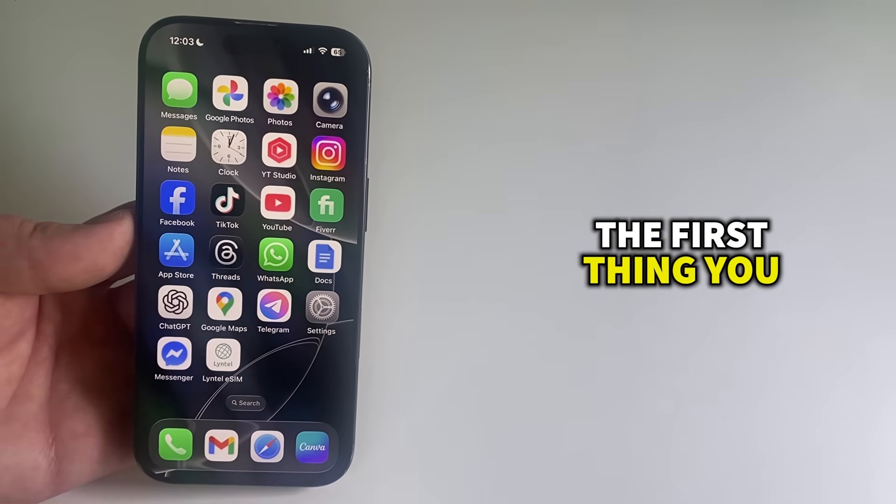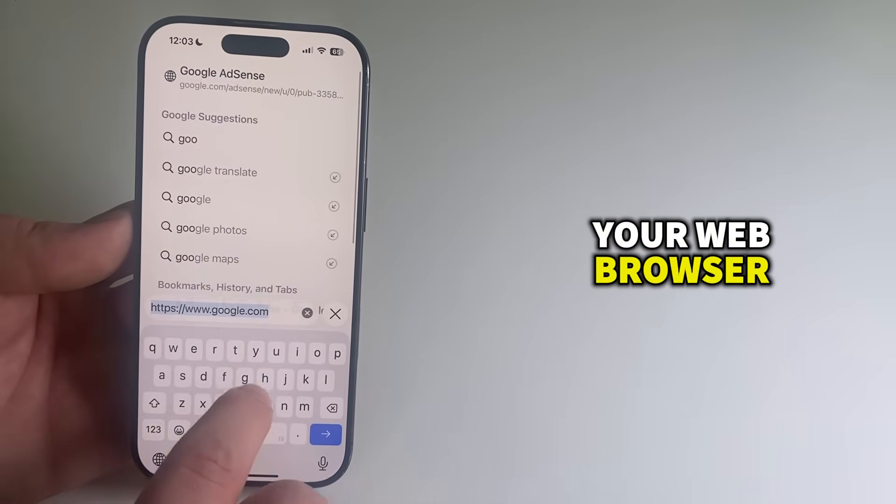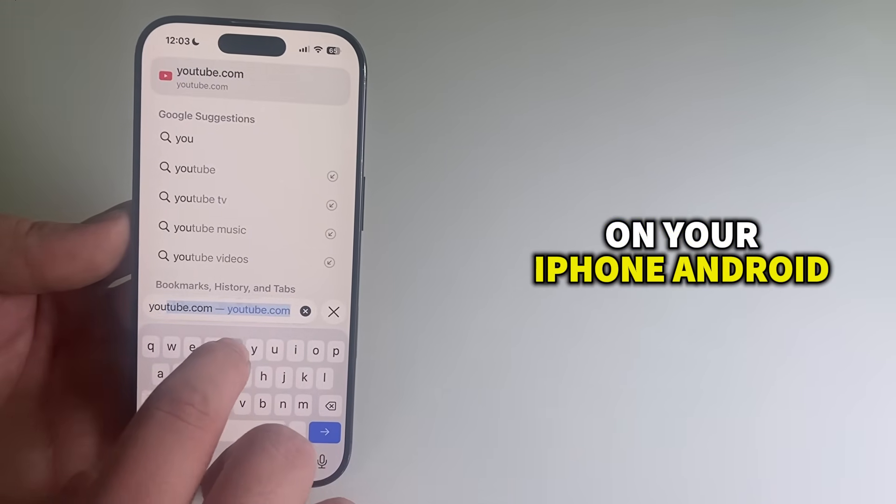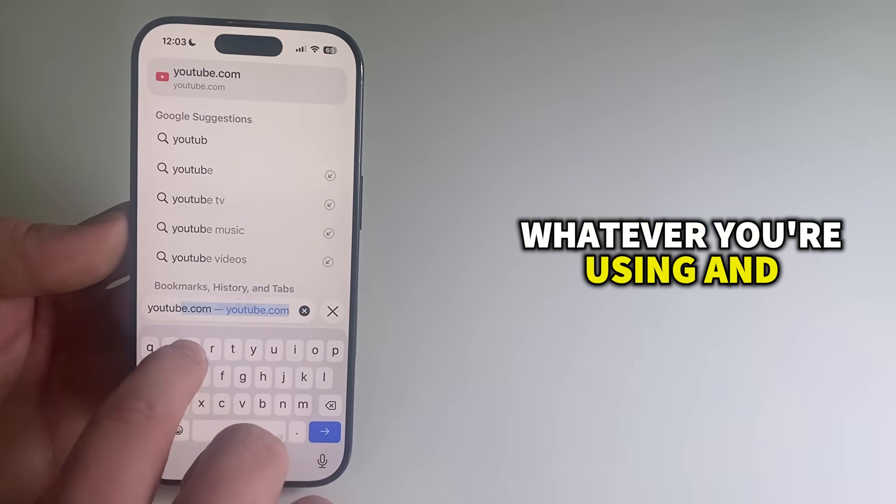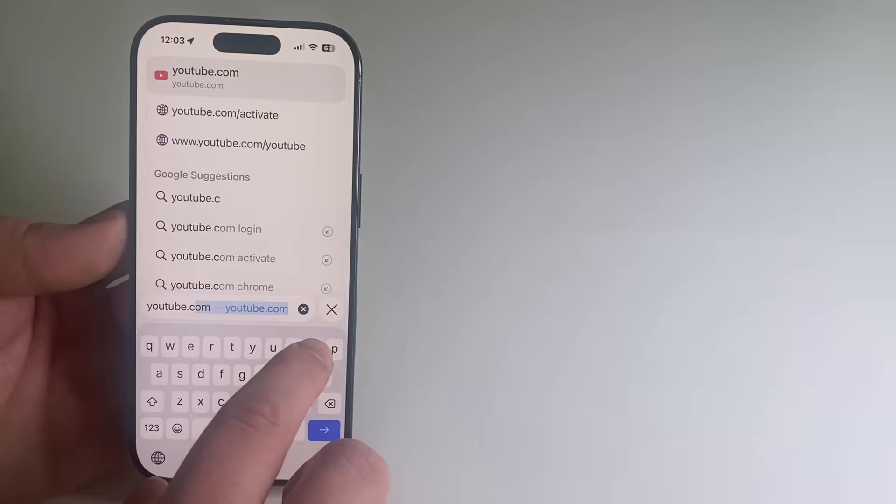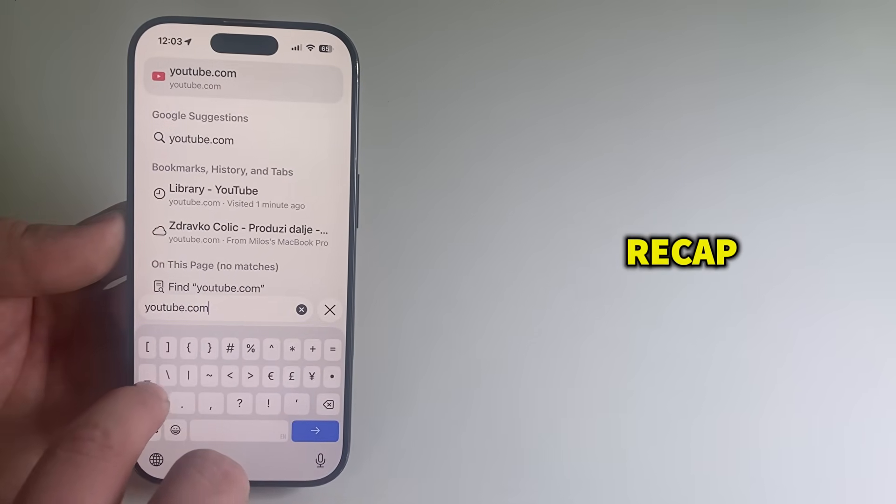The first thing you can try is opening your web browser on your iPhone, Android, laptop, whatever you're using, and type in this link: youtube.com/recap.